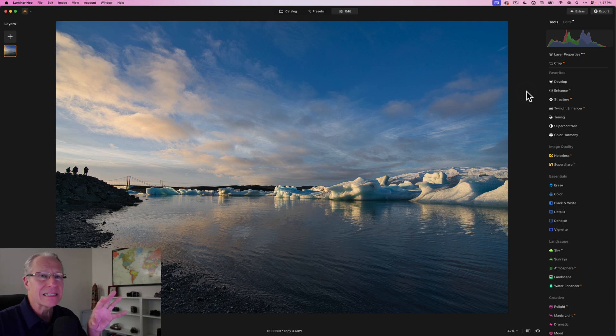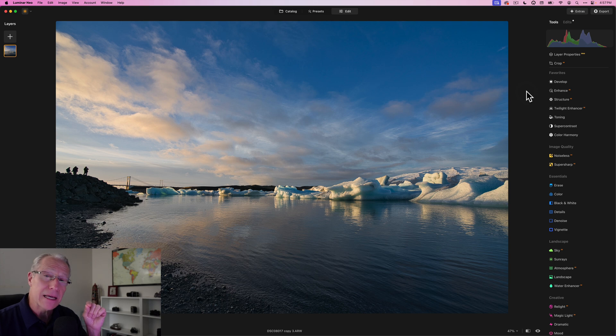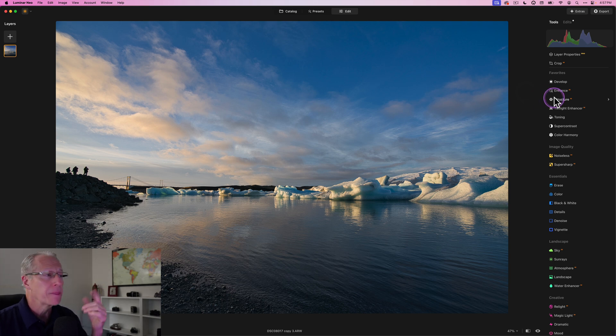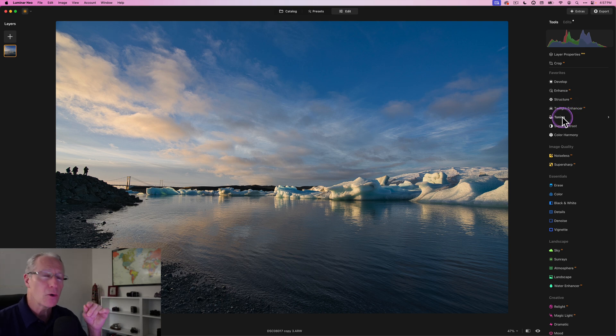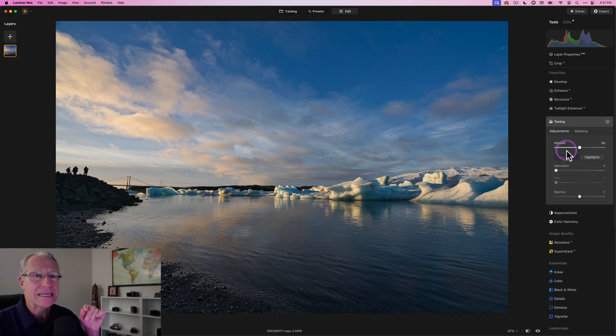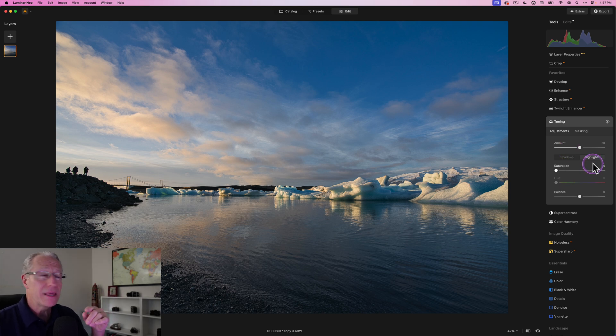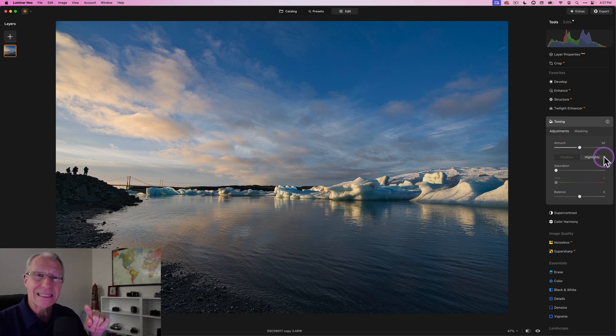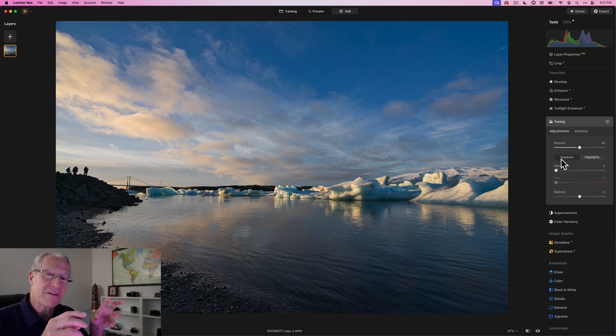This was a sunset at Jökulsárlón - a glacial lagoon well known in Iceland. We were there on one of the Luminar adventures. One of the things I like to do is use Toning. The reason I like toning, also known as split toning, is that the ability to adjust colors is separated between highlights and shadows.